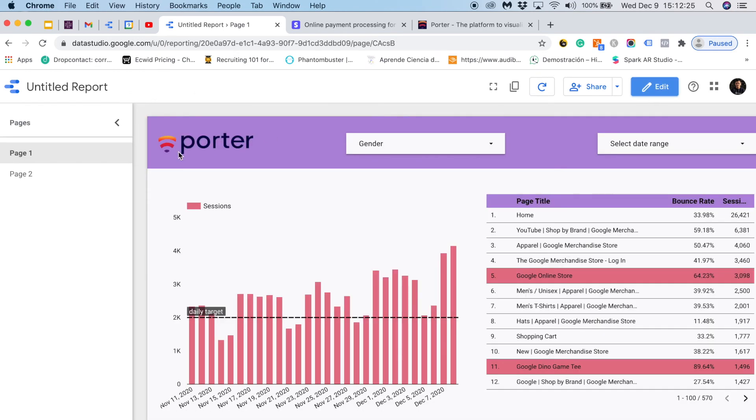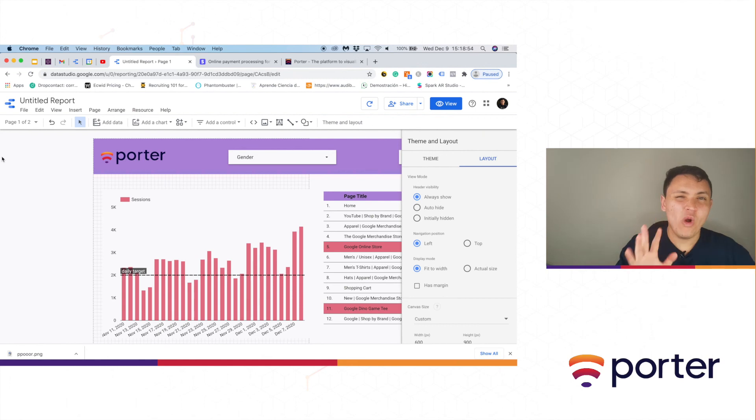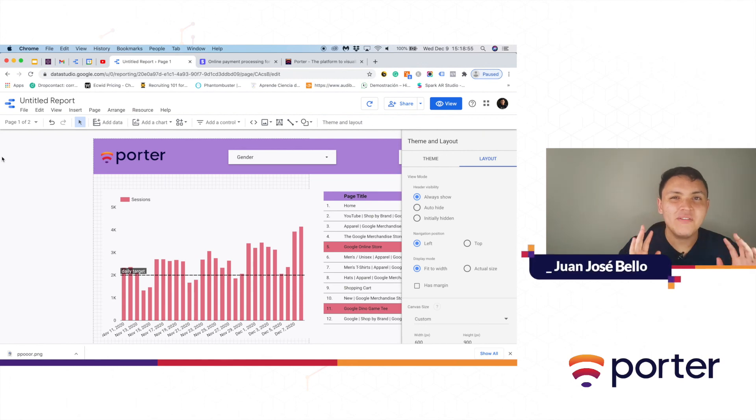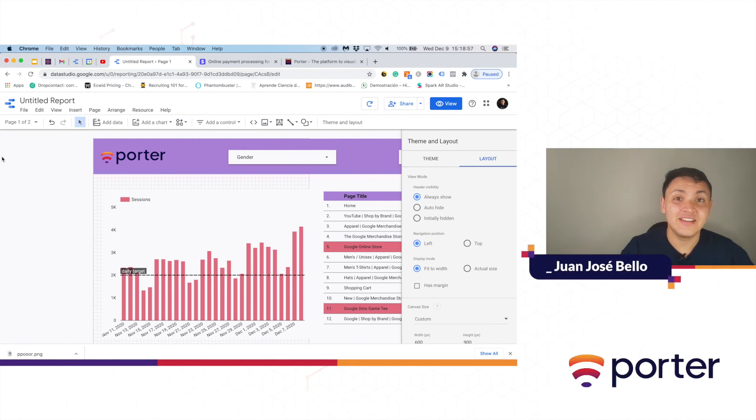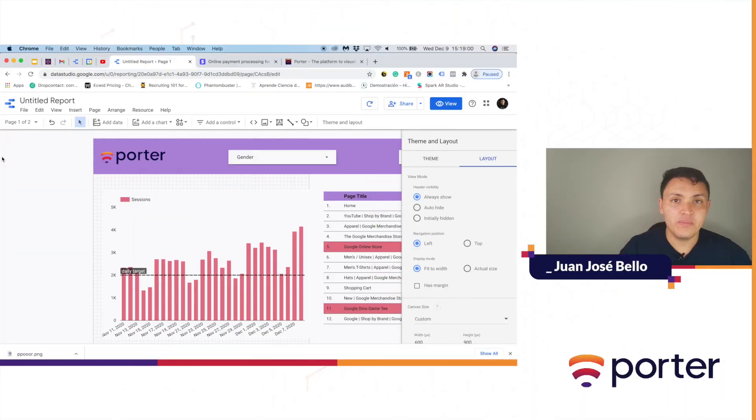And then I will go back to layout and I will choose that the navigation will be left. And here you have. Now we can have a navigation where users can quickly find and can toggle between pages. I want to show you one last trick.